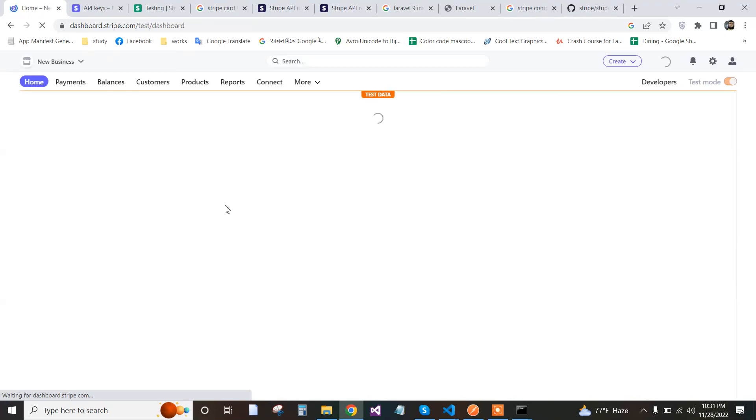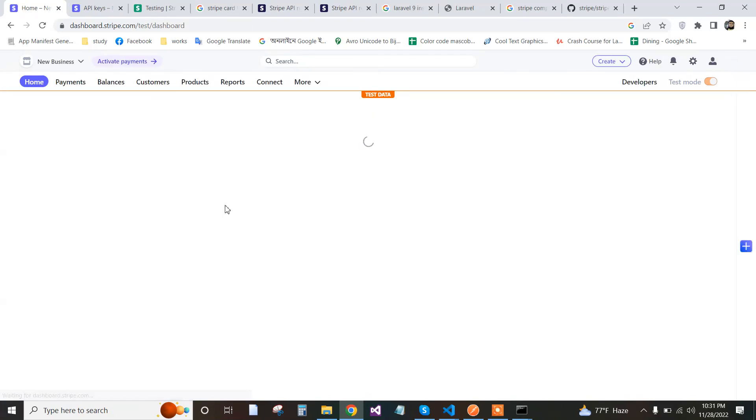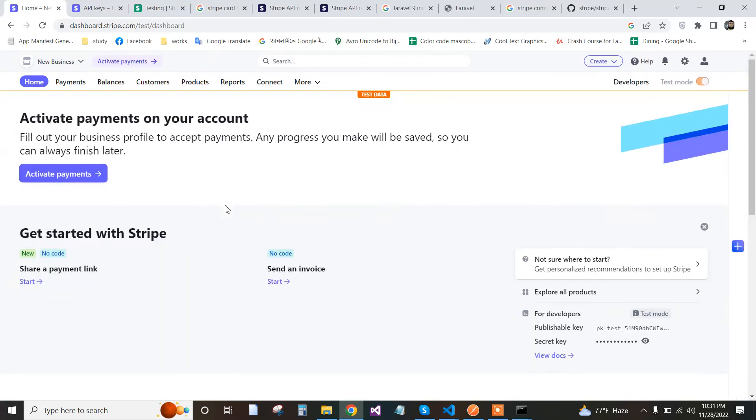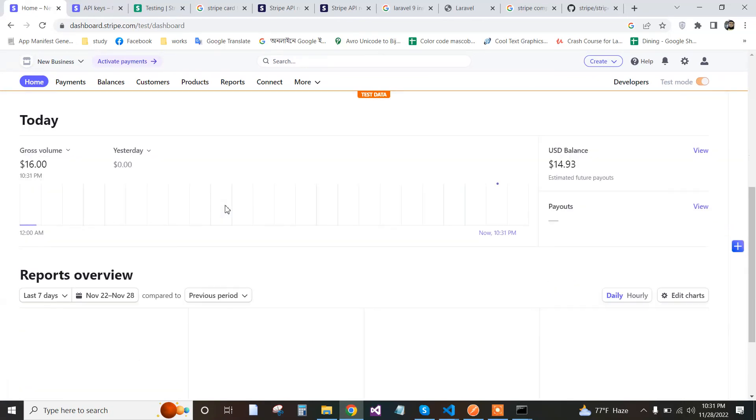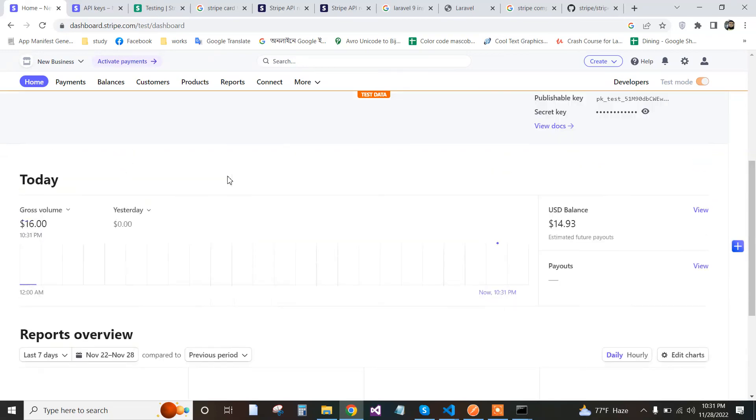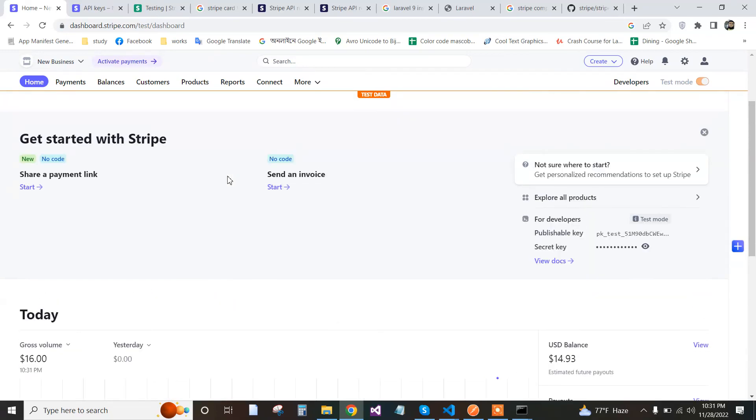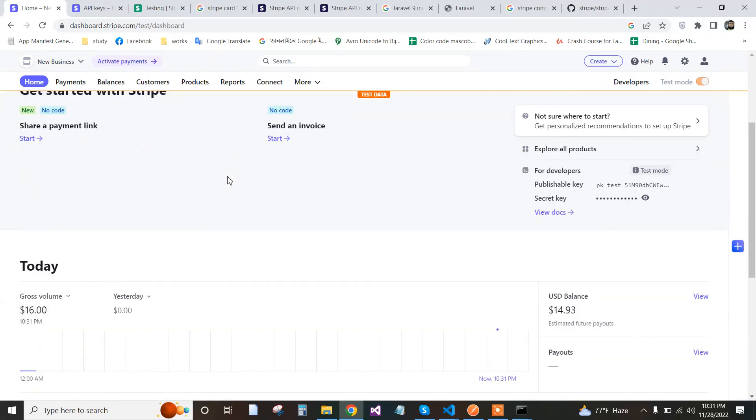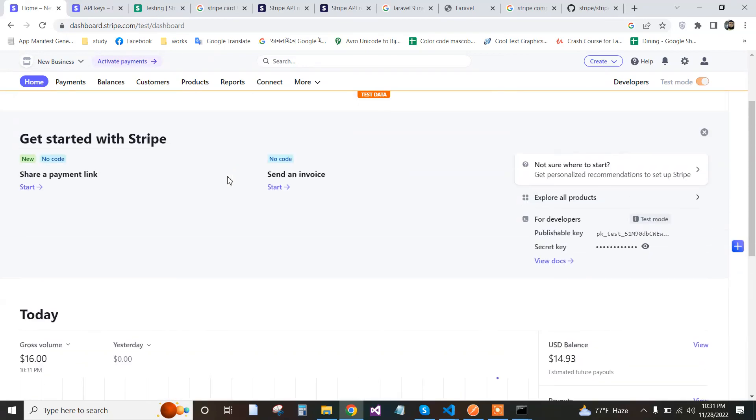We go back to our Stripe dashboard and see the result. If you face any problem, please let us know in the comments. Here is $16 USD showing in the dashboard. Thank you for watching.